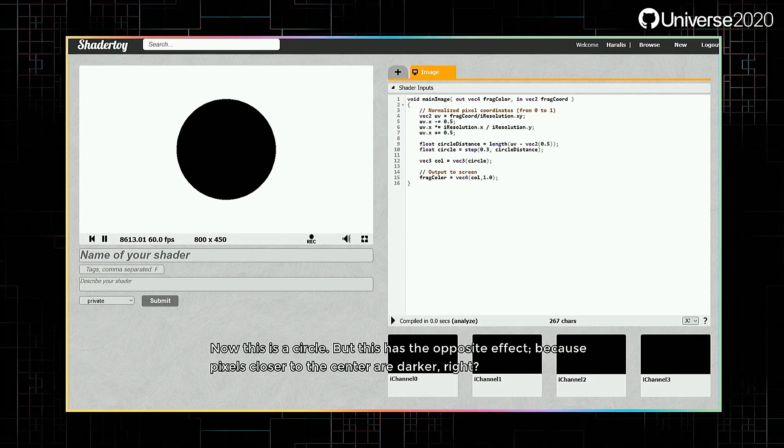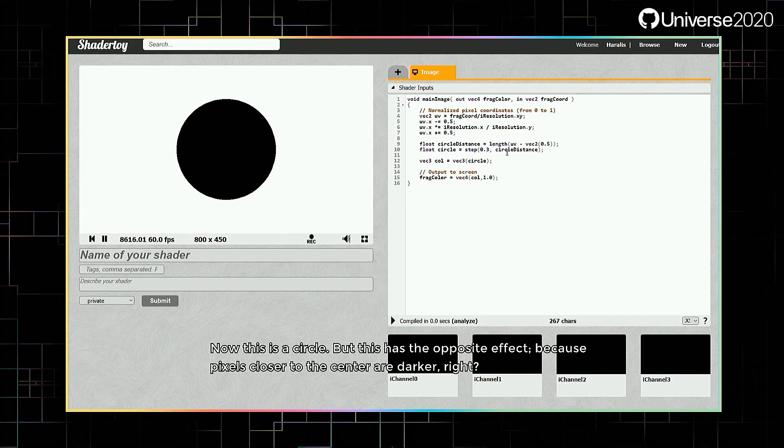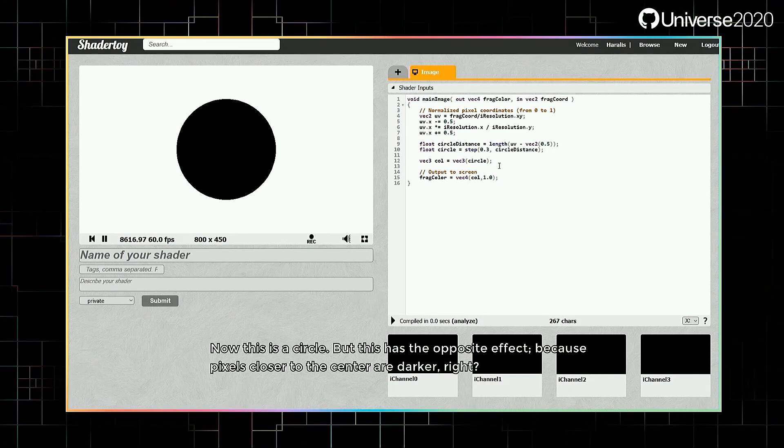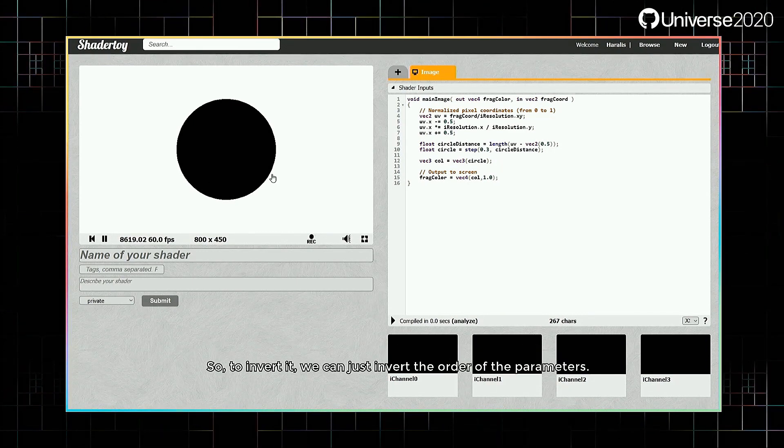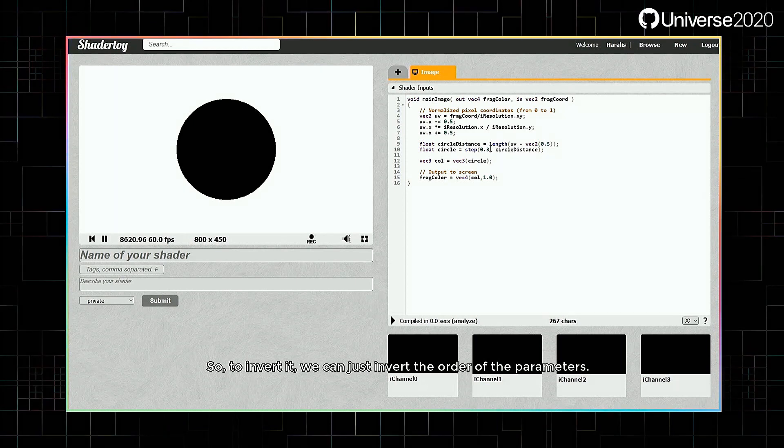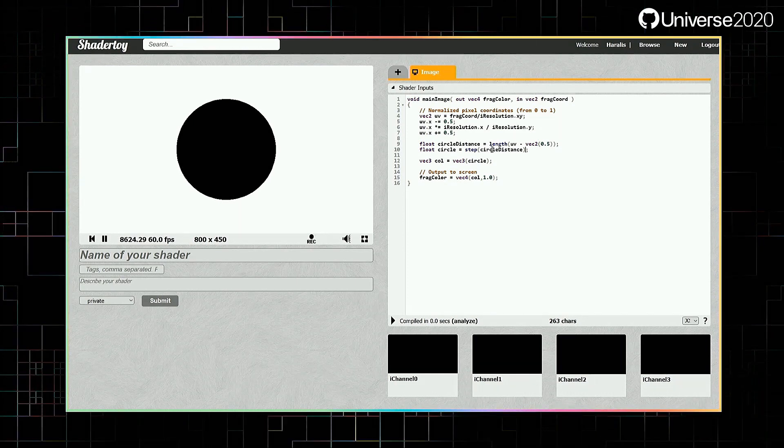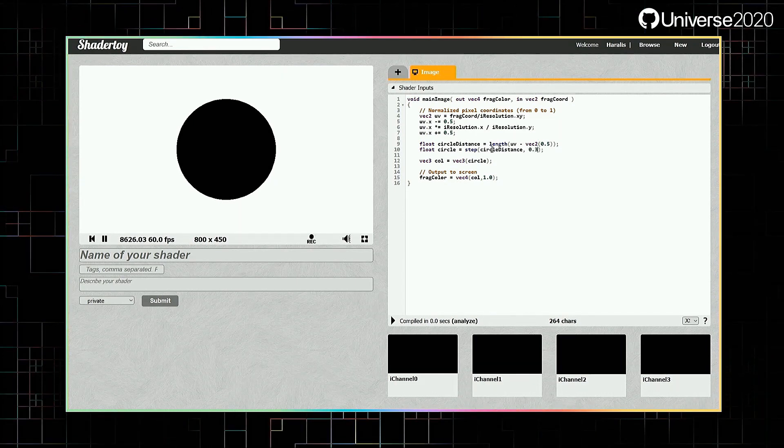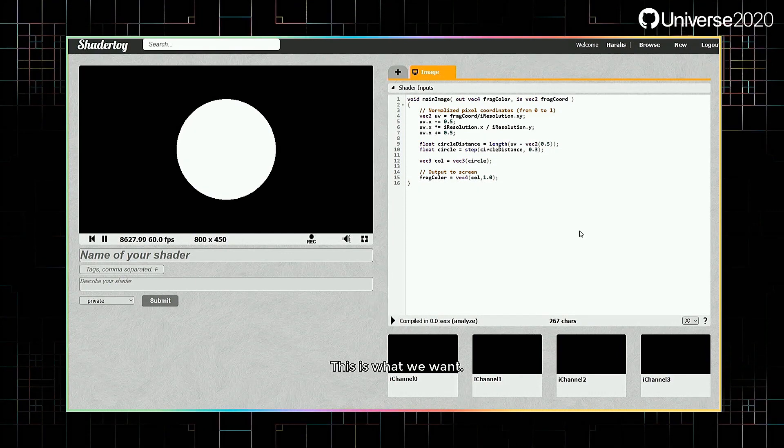But this has the opposite effect, because pixels closer to the center are darker, right? So to invert it, we can just invert the order of the parameters. This is what we want.